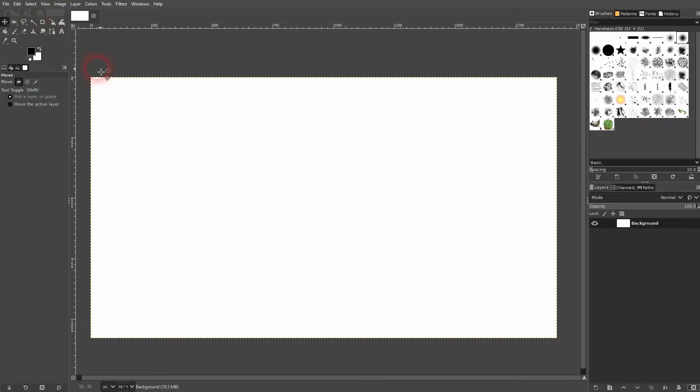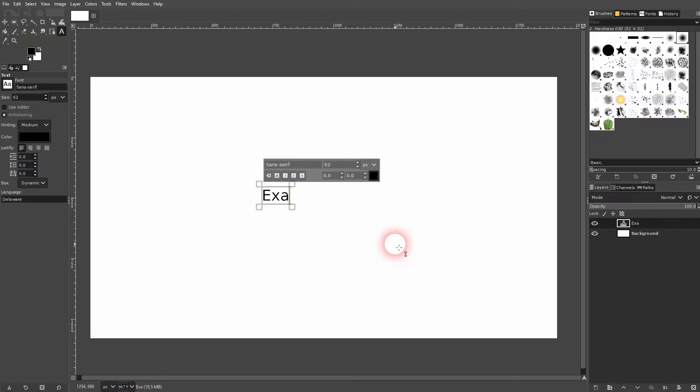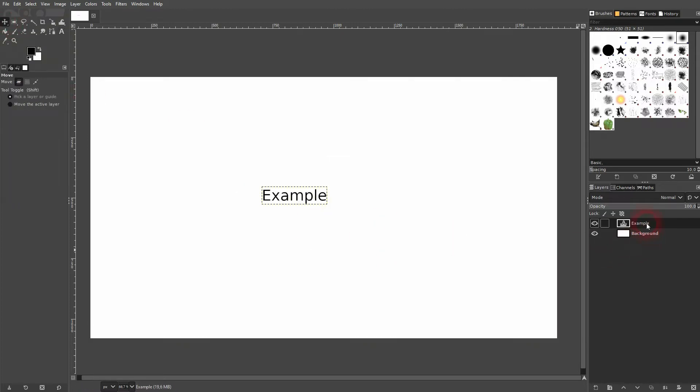And then you can select the move tool. It has a very simple menu. Let me just create a second layer, maybe some text just as an example, so that we have our background and on top is this text layer.